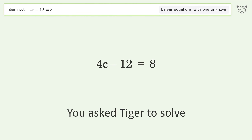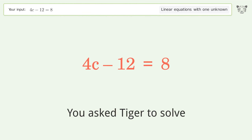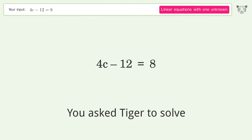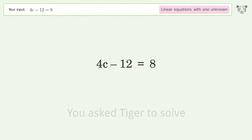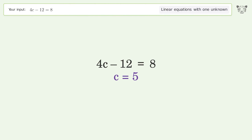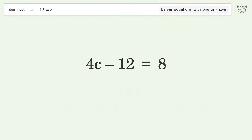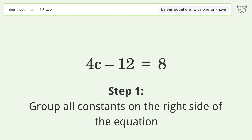We ask Tiger to solve this — it deals with linear equations with one unknown. The final result is c equals 5. Let's solve it step by step: group all constants on the right side of the equation.